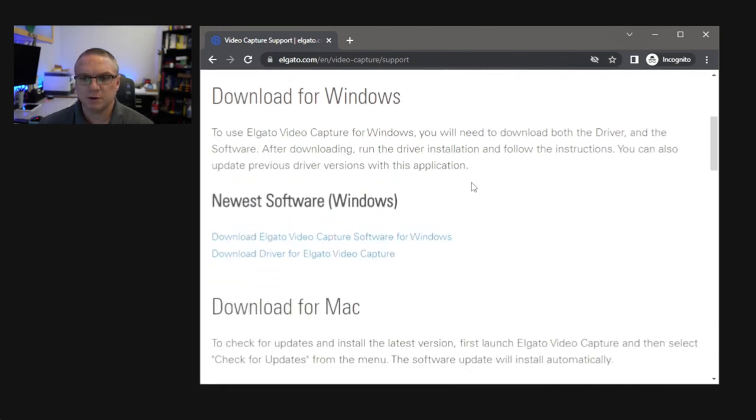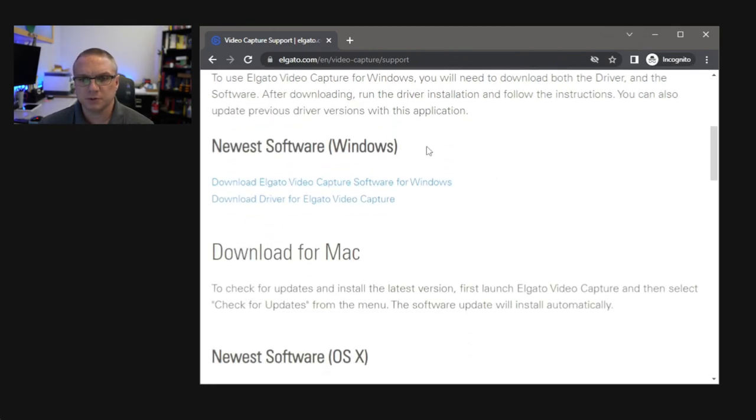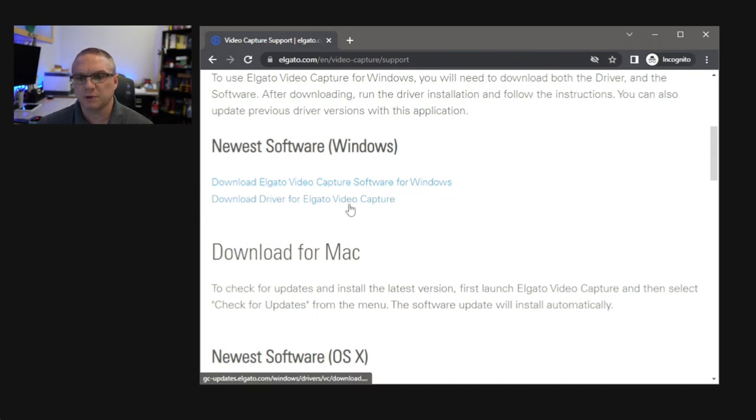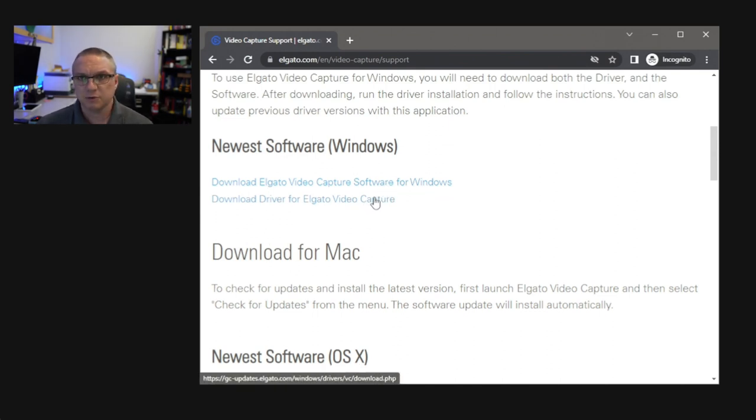So let's go ahead and go to download and support, and then come down here, and the first link here, you're going to see download Elgato video capture software for Windows, and the download driver for the Elgato video capture. I would go ahead and grab them both, and go ahead and install them on your Windows machine.